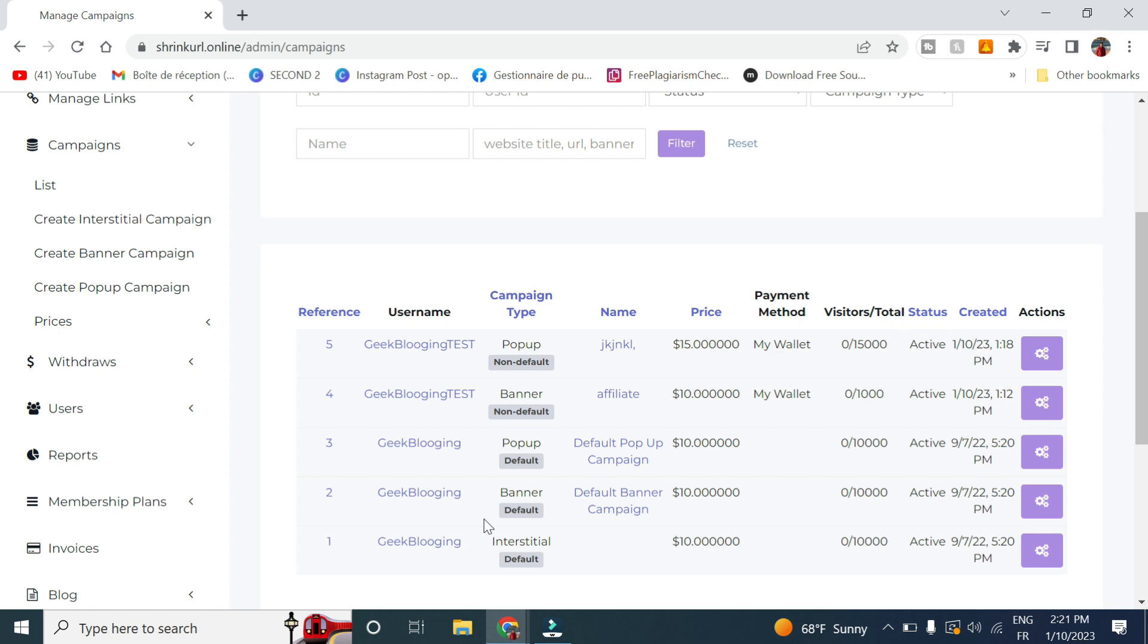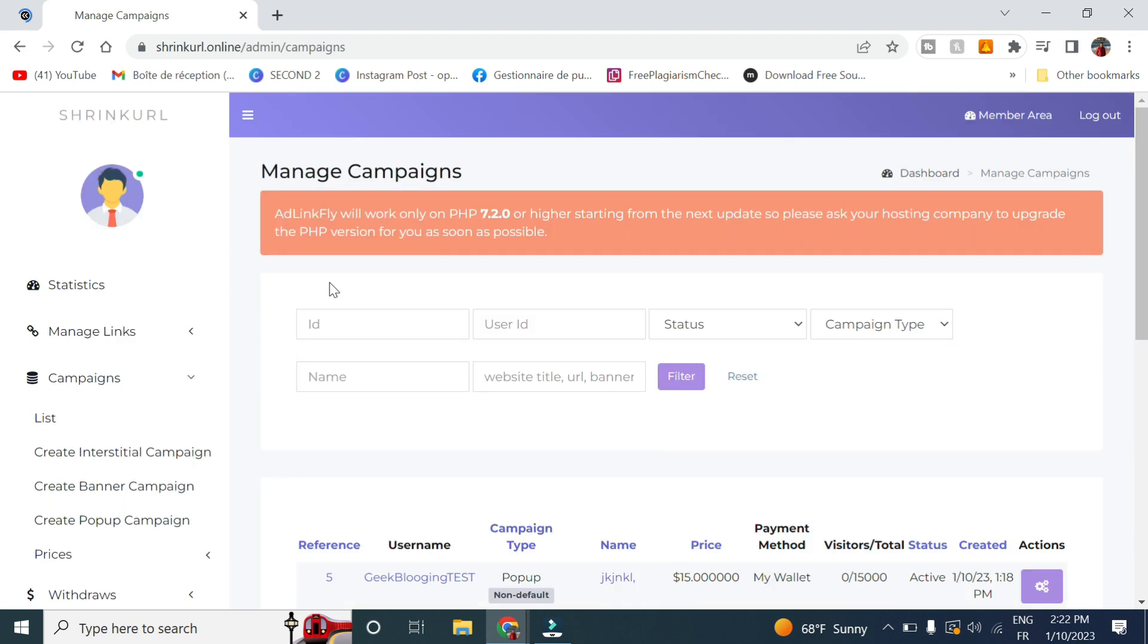This will allow you to increase earning. But I advise you to activate it later on when you have a big base of visitors from all various countries. And this will allow users to create and advertise for their websites here on your website.